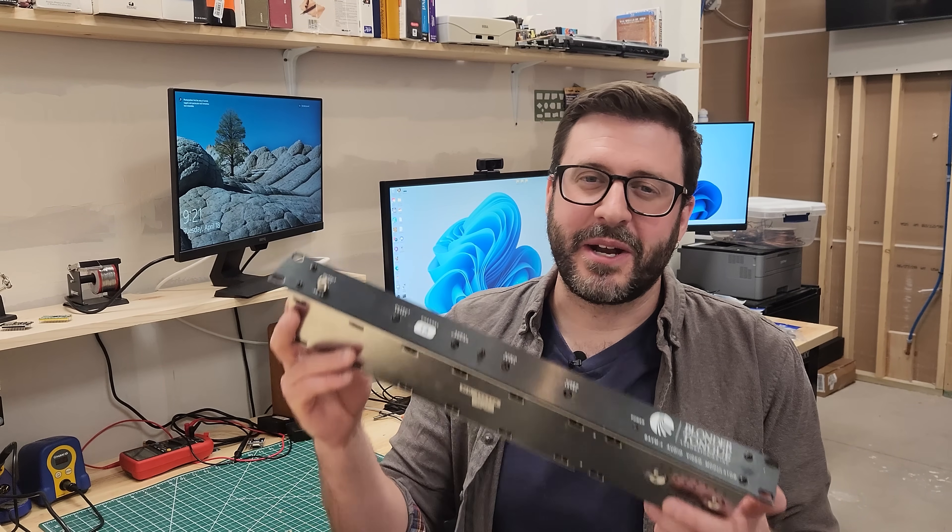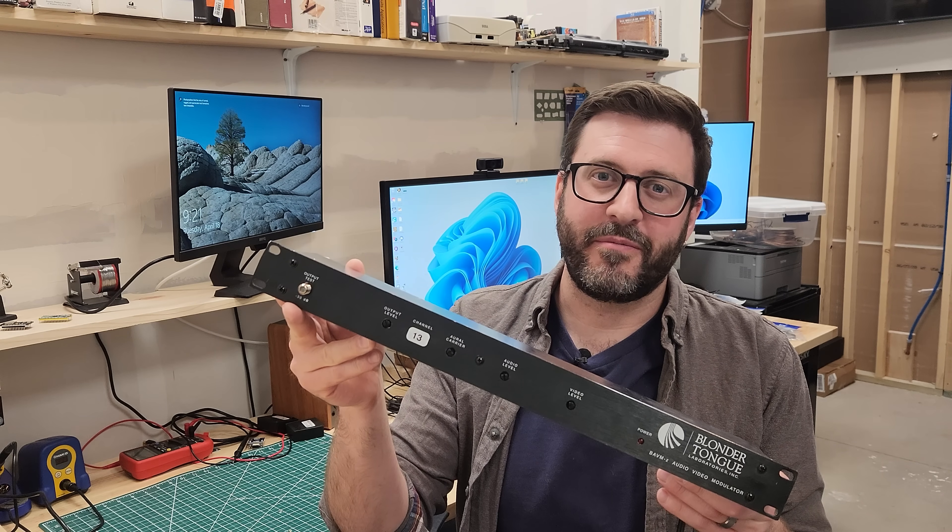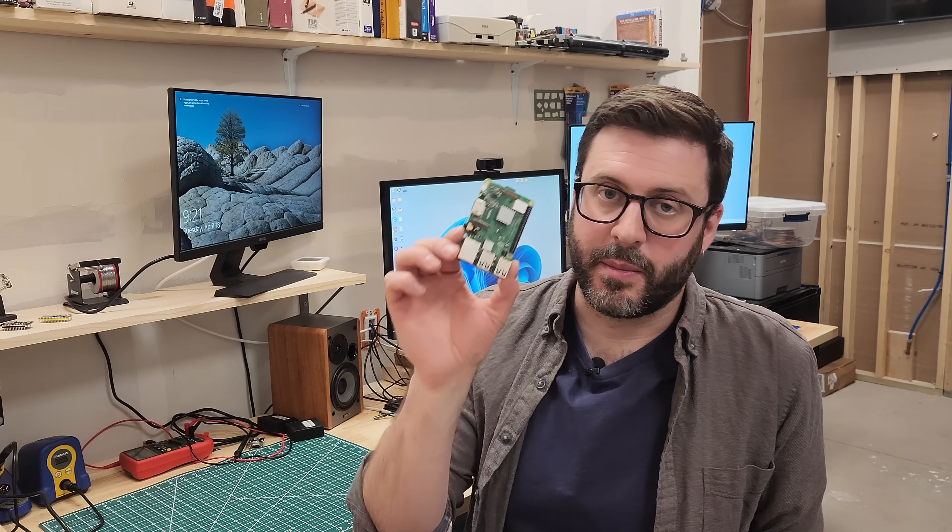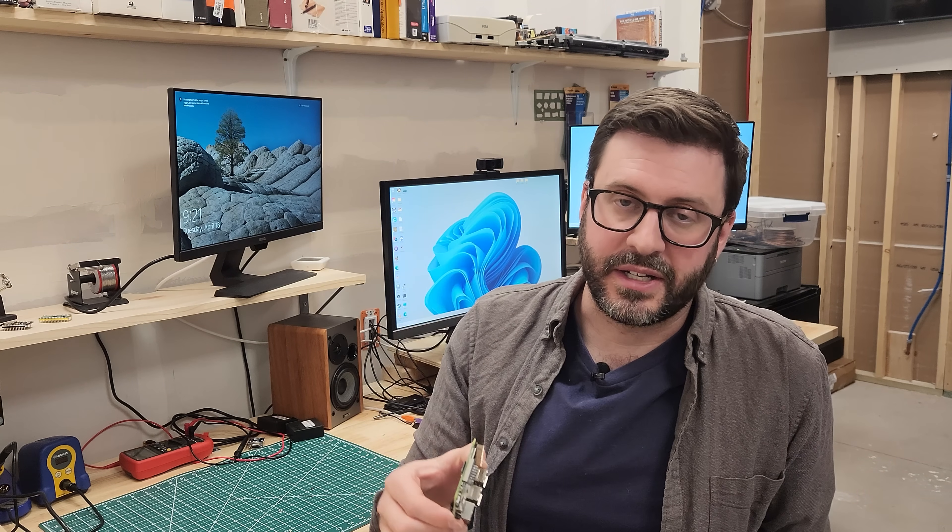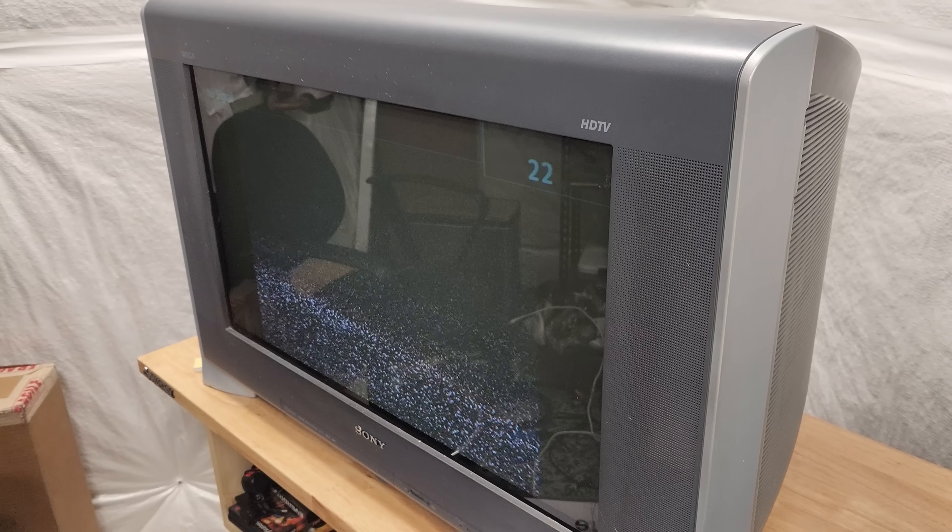All right, so here's the plan. We're going to set up our own television stations internal to my home. I've got a pair of these rack mountable RF modulators. What they do is they can take a composite signal, for example in our case from a Raspberry Pi, and turn it into RF so that I can tune to it with one of my TVs. I'll go over that and a couple of the RF modulators I have and how they work in a minute.